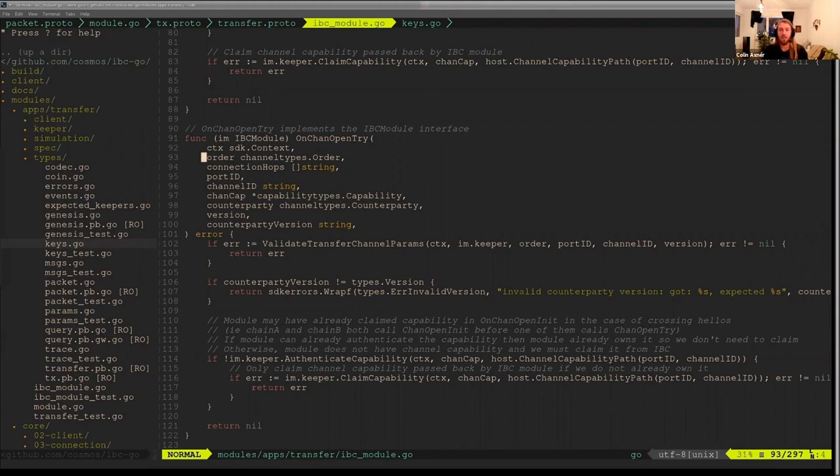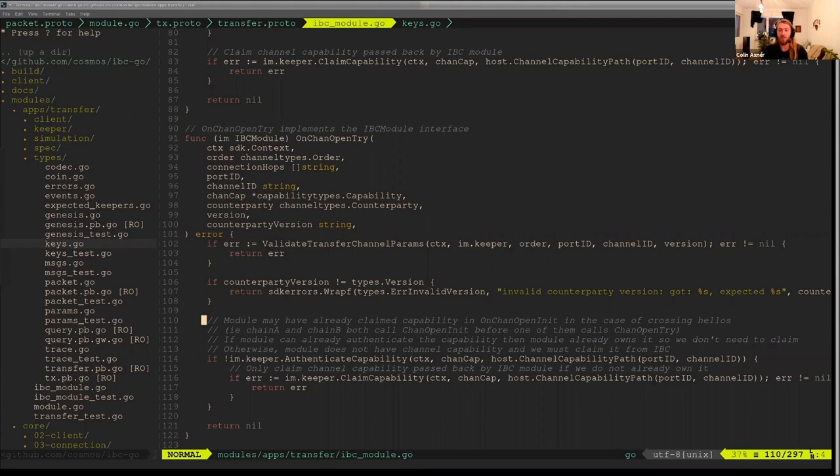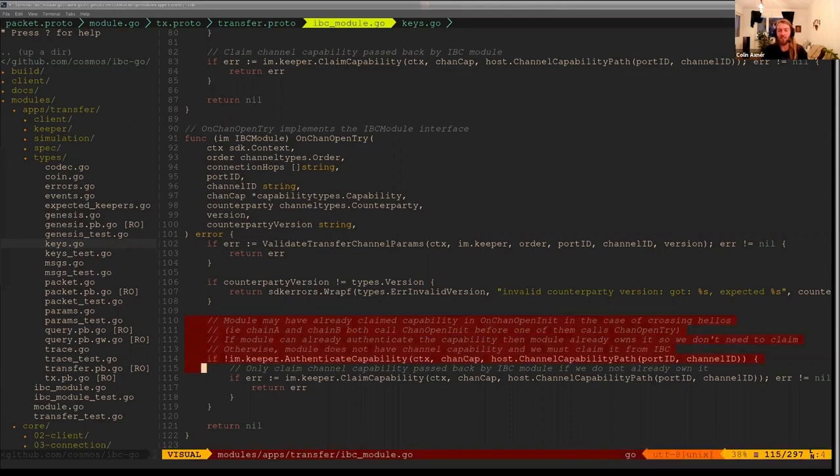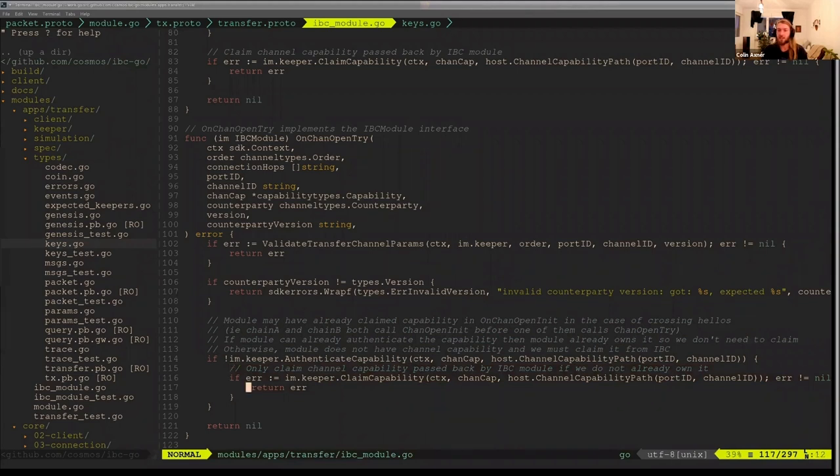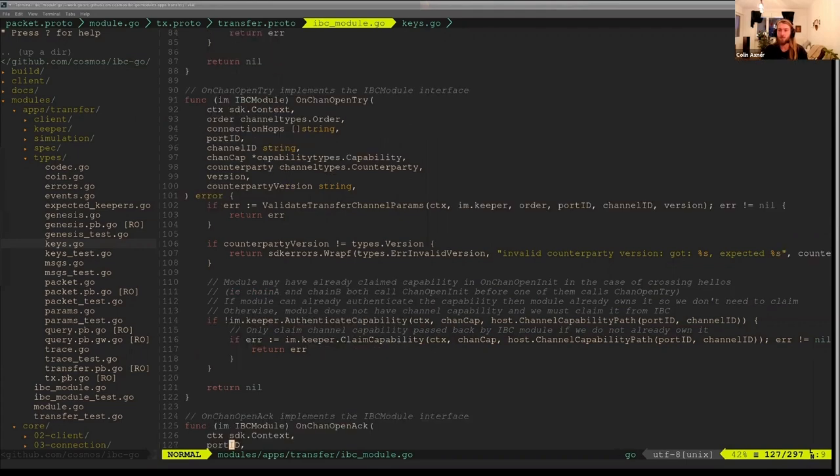On channel open try, what you should have gone through in the channel handshake is that it's possible to have a crossing hellos. And in this case, if there's a crossing hellos, we might have actually claimed the capability in channel open init. So we have this first if statement here to ensure that we haven't actually already claimed this capability. If we haven't claimed the capability, then we go ahead and claim it. So that is that piece of code. Any questions on capabilities? Because I went over that really fast.